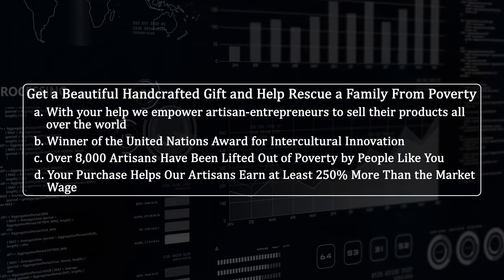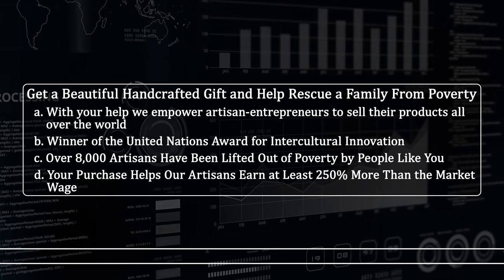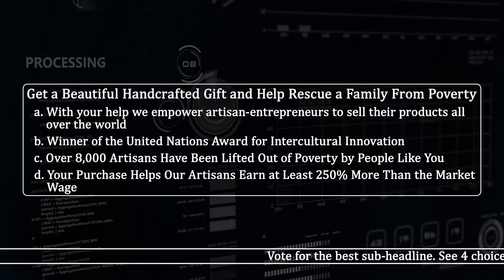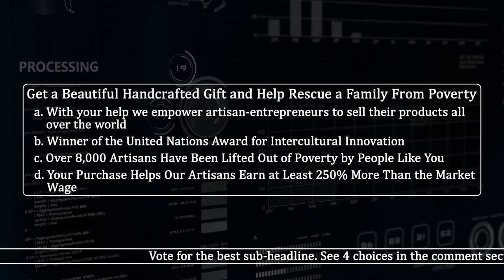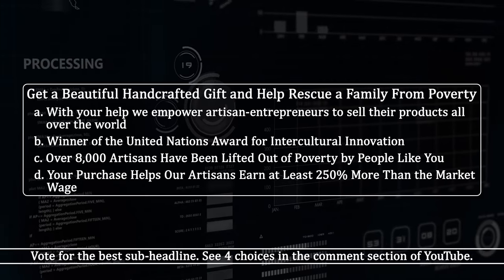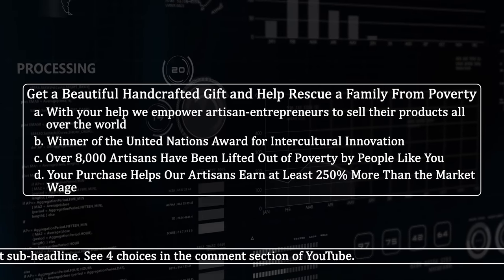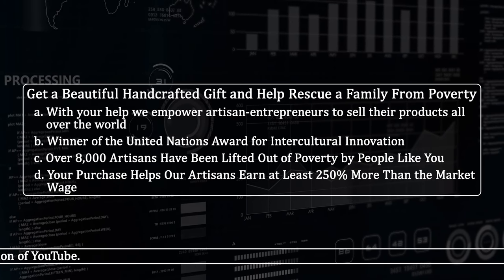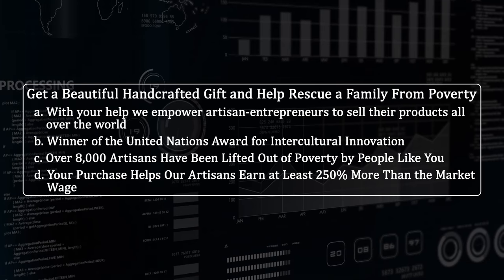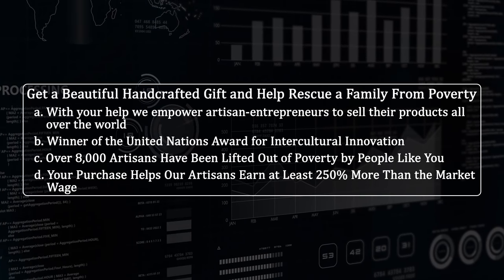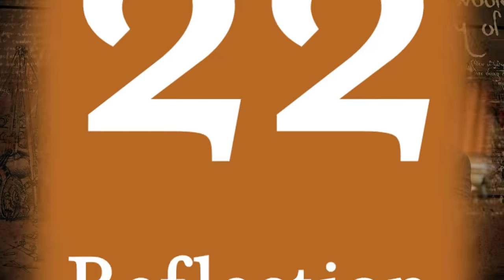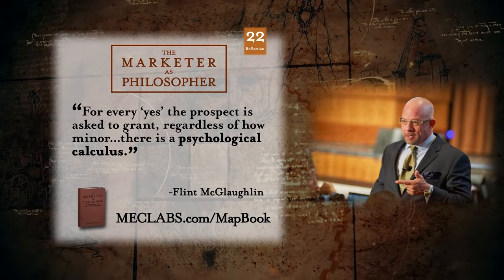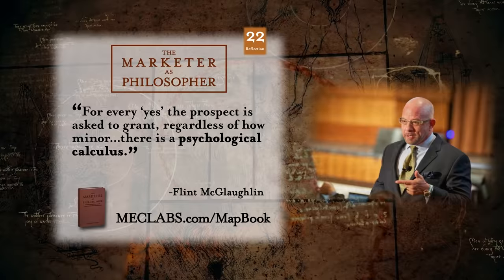Now we have four subheadlines. Your job is to vote for the one you think will work best and put your thoughts in the YouTube comments — vote for A, B, C, or D. You might even think there's a better way; I welcome you to improve any one of these. I'll include my text bank, or at least strong excerpts from it, in the YouTube description so you can look at these as you think about the best way to craft this headline. You should also visit the website. For every yes the prospect is asked to grant, regardless of how minor, there is a psychological calculus — even if the ask is to move from the headline to the opening paragraph.